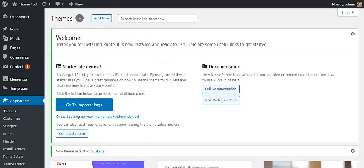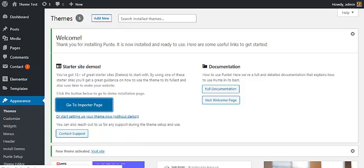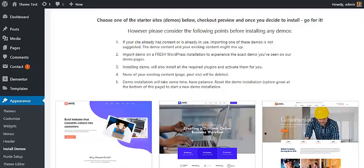Once your theme is activated, you will land on a welcome page where you can see a button for Go to Import. Click on it, and you will land on a page where you have to choose the starter website that you want to import.